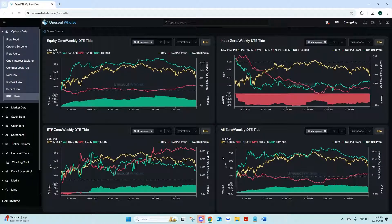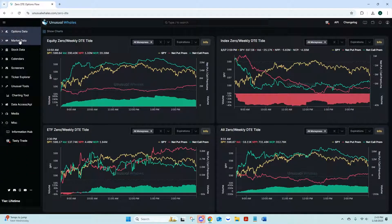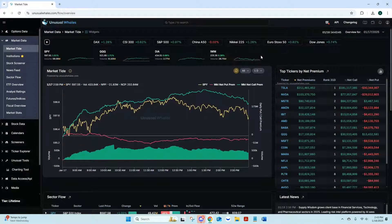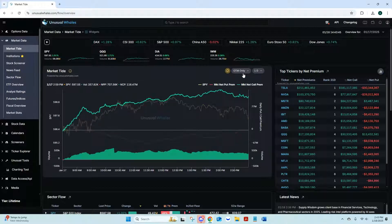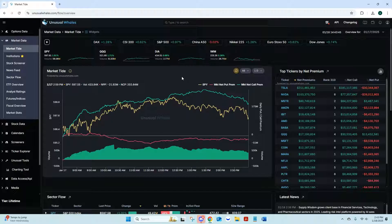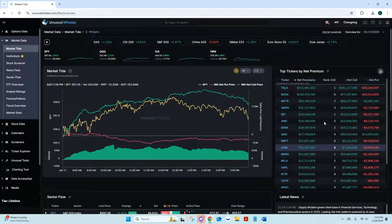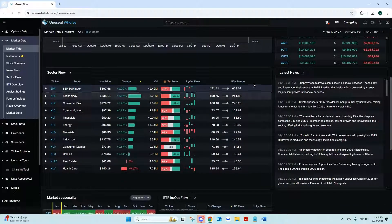These updates will be part of an educational series as well. Moving on to Market Data — your Market Tide is a very good page. I like to keep this up in another tab. You can see the overall market tide, switch it to out-of-the-money, keep it to all premiums, and see your top tickers by net premium. It's really good to see what's leading the market and how strong the market is.